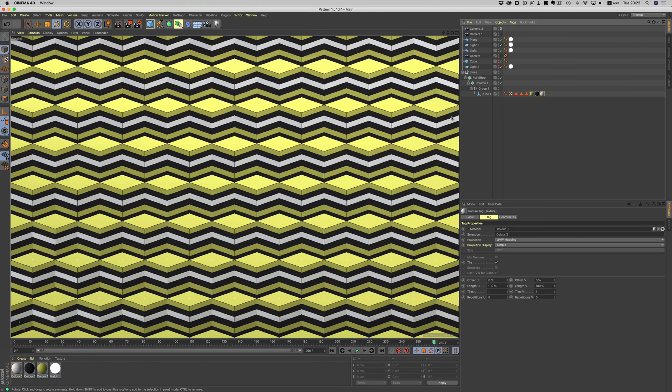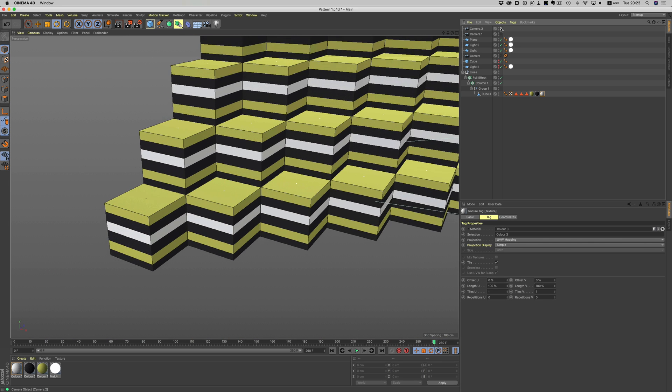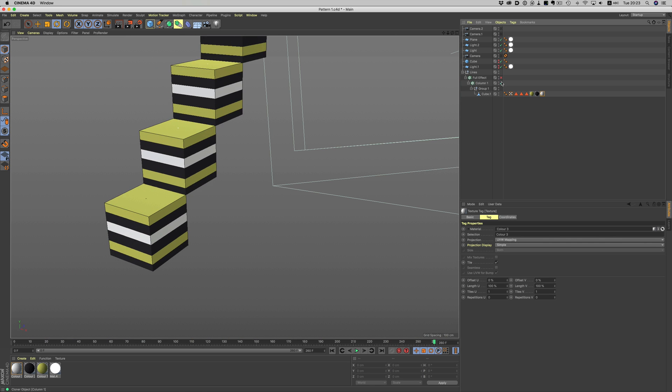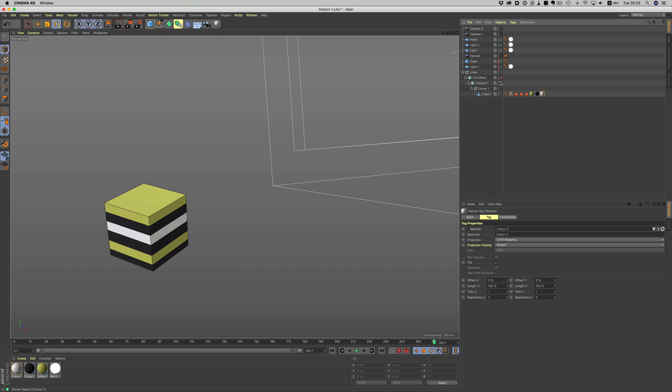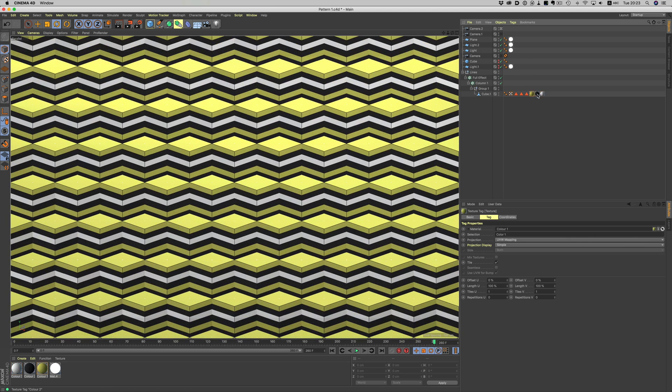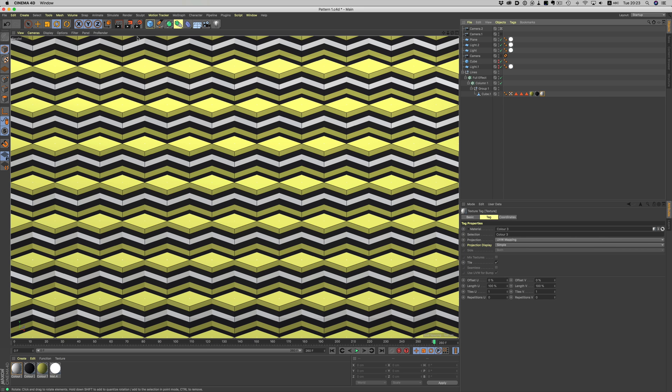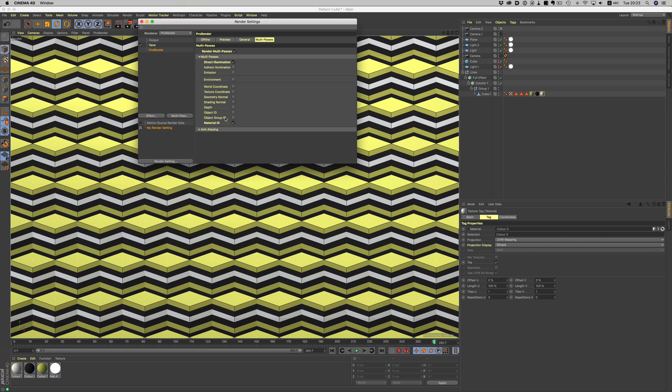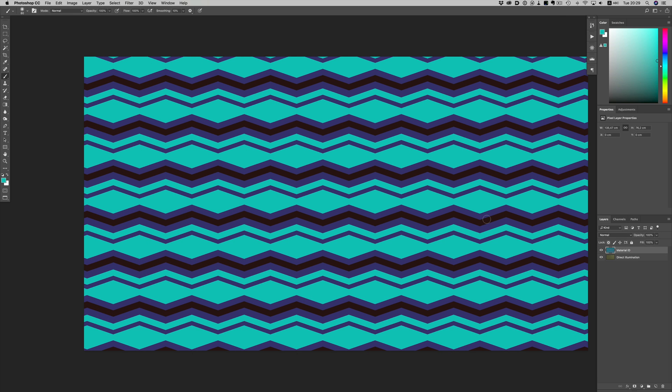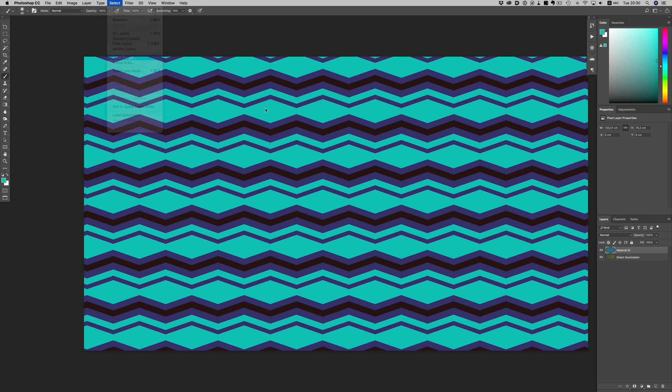But what about the Material ID option? Material ID allows us to pick specific areas on an object based on the material. Let's see a really simple example. In this scene, our object is basically this one cube multiplied several times through a cloner. The cube has three different materials applied to it through selection tags. Now if we enable the Material ID in Pro Render and then hit Render, this is the result we get.